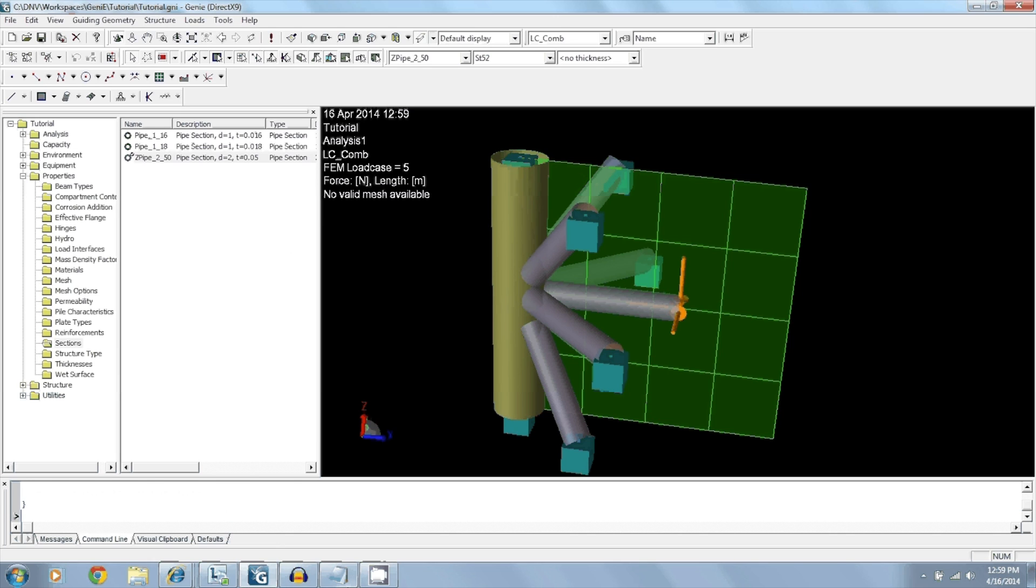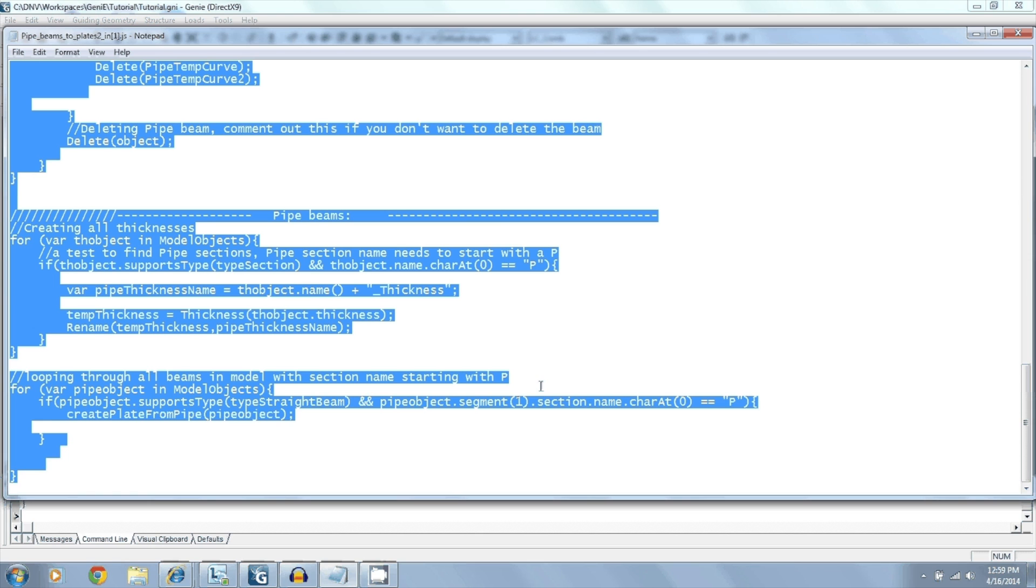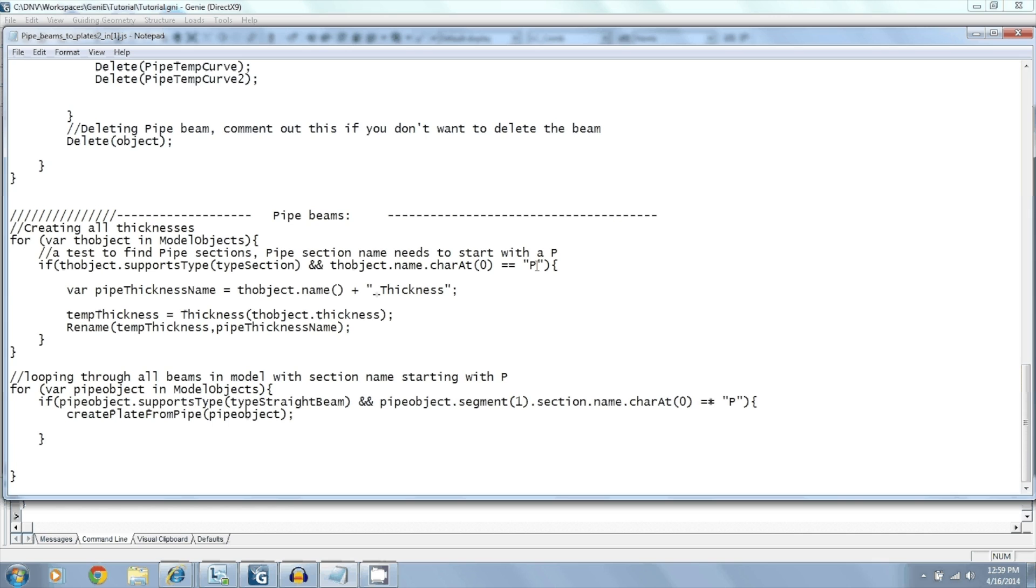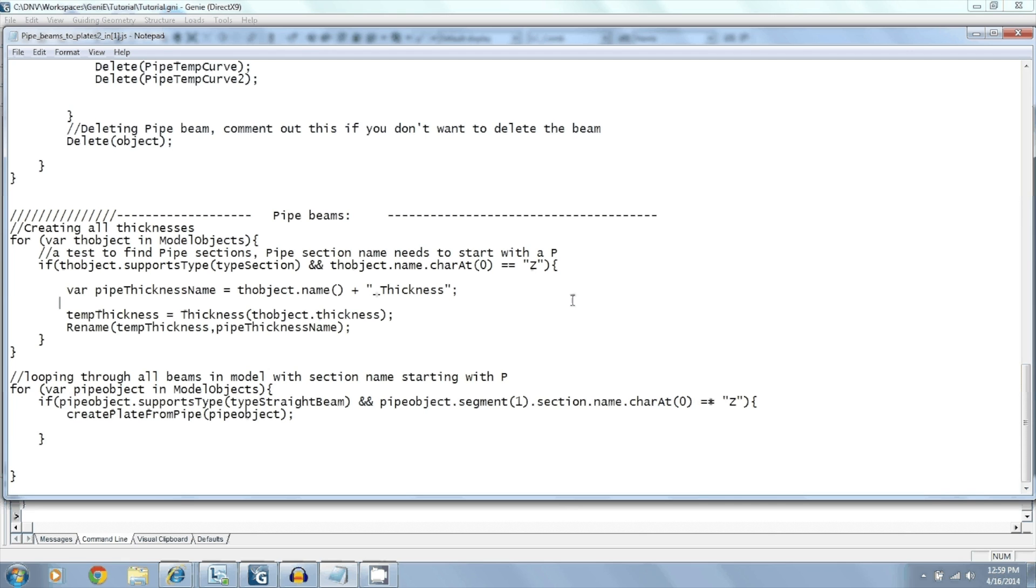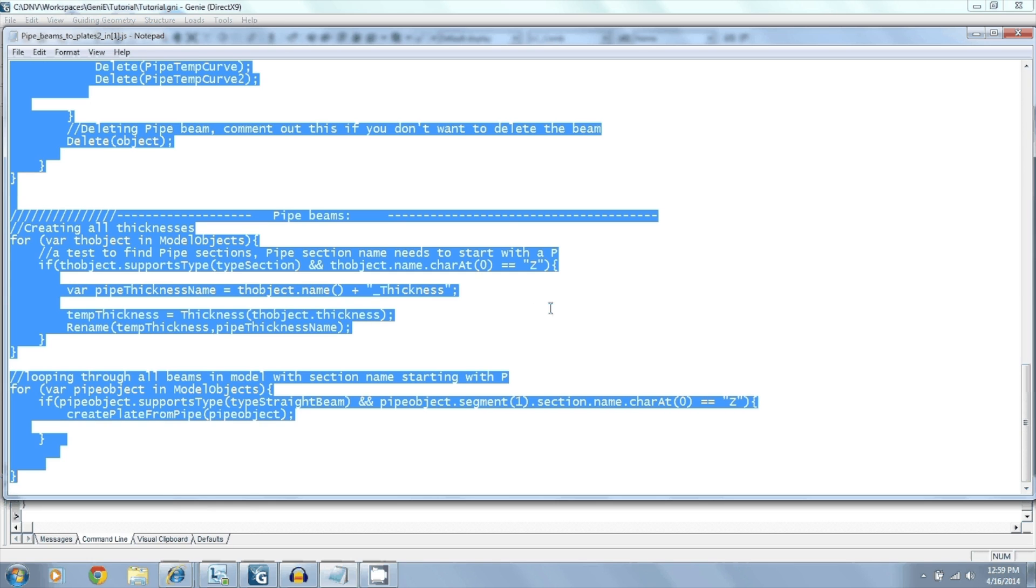Alternatively, you can go into your JavaScript. And down at the very bottom where it says pipe beams, if you change this into a Z, and change this into a Z, and then copy everything here...